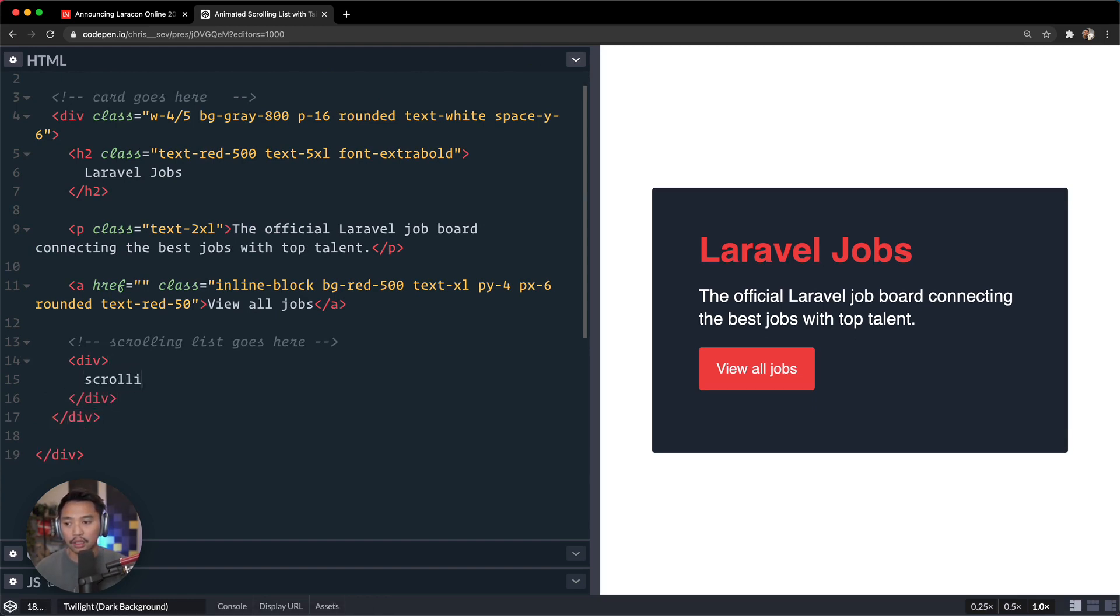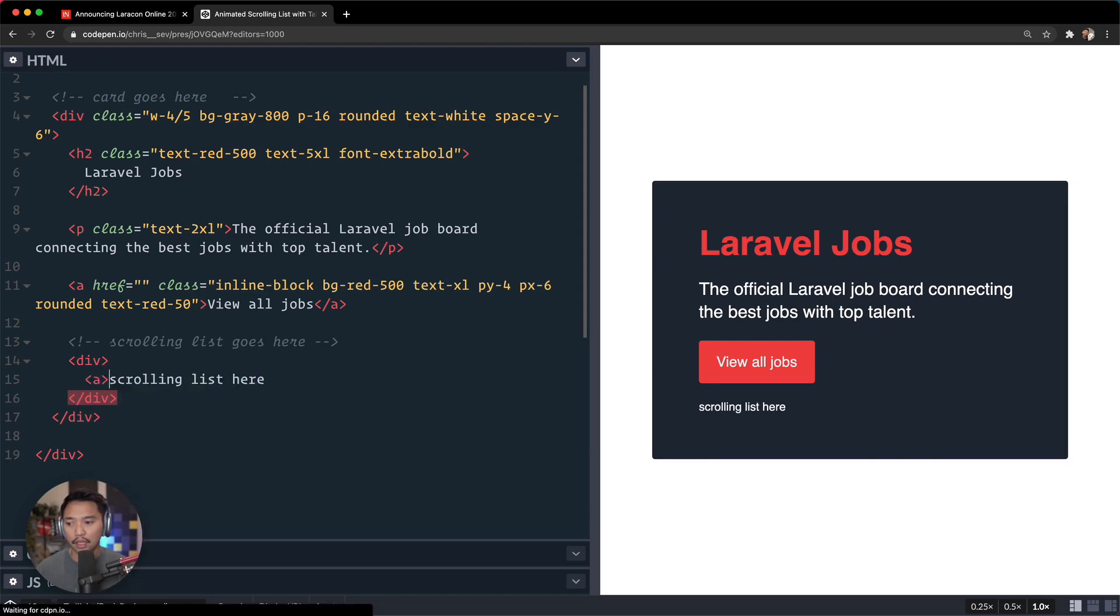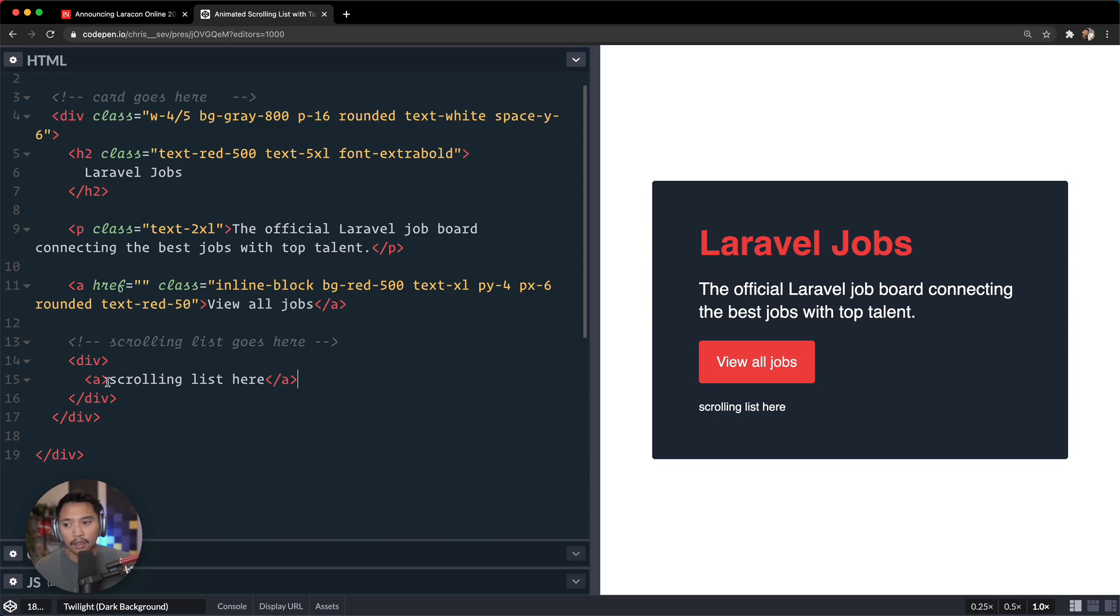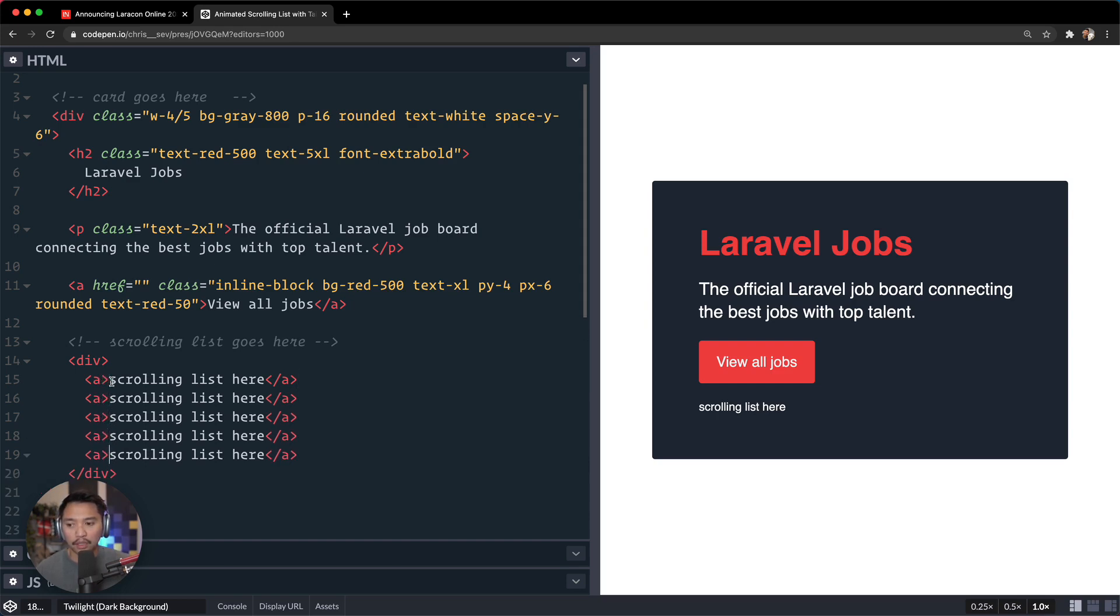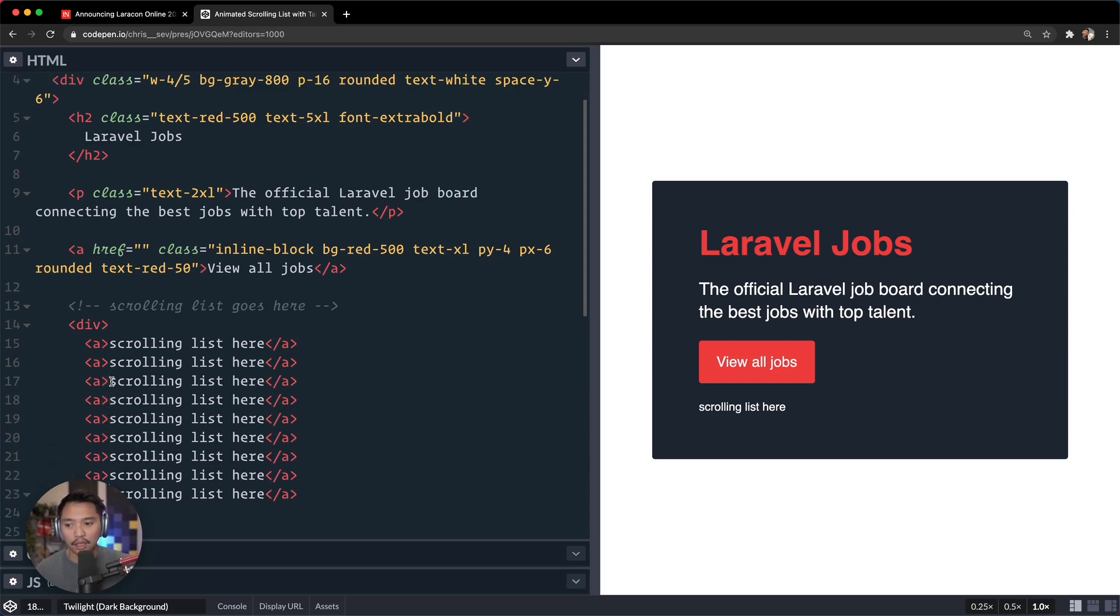Scrolling list here, and I'm going to do an a tag around that and an a tag here. Okay, so if we had a bunch of these like this...